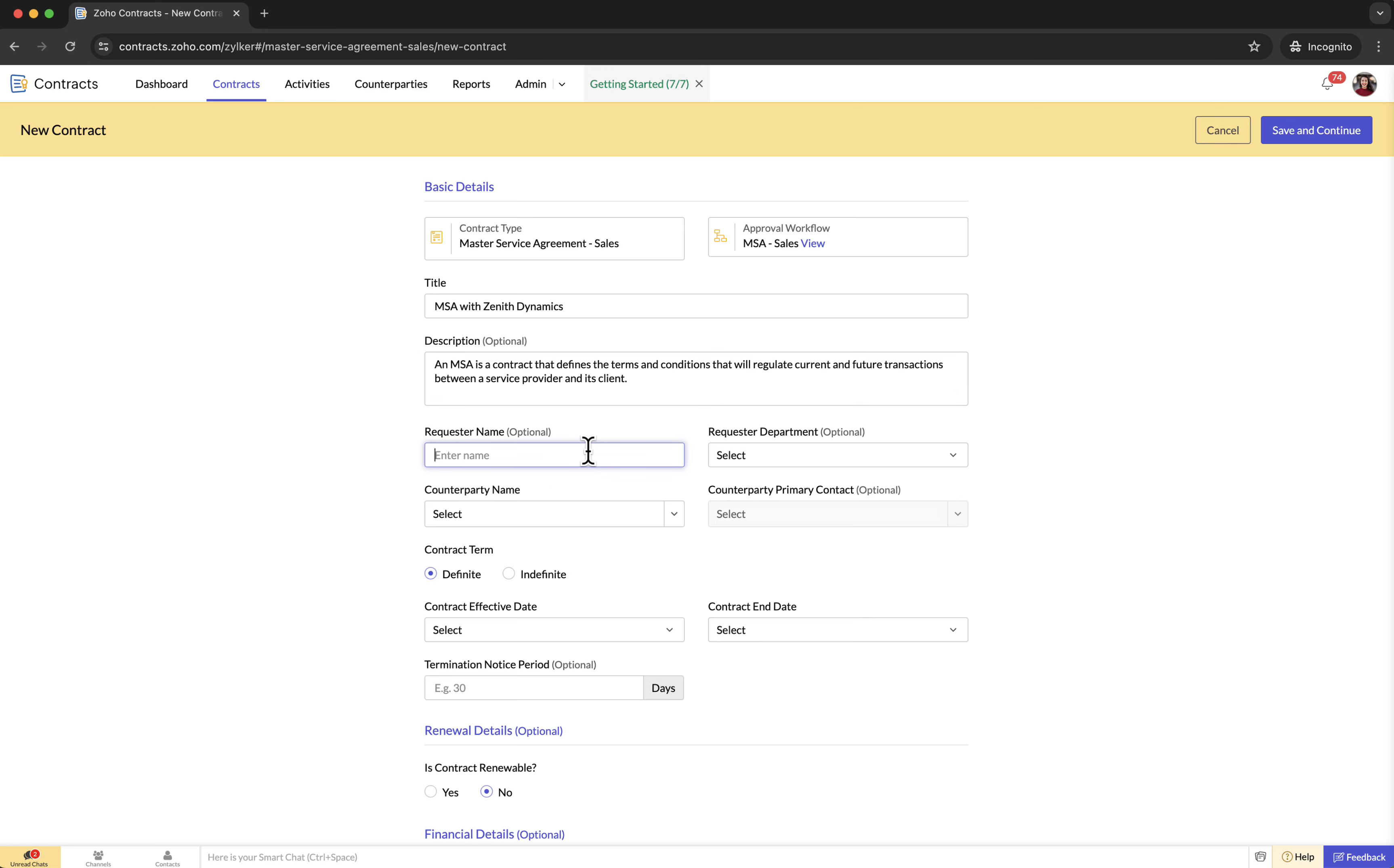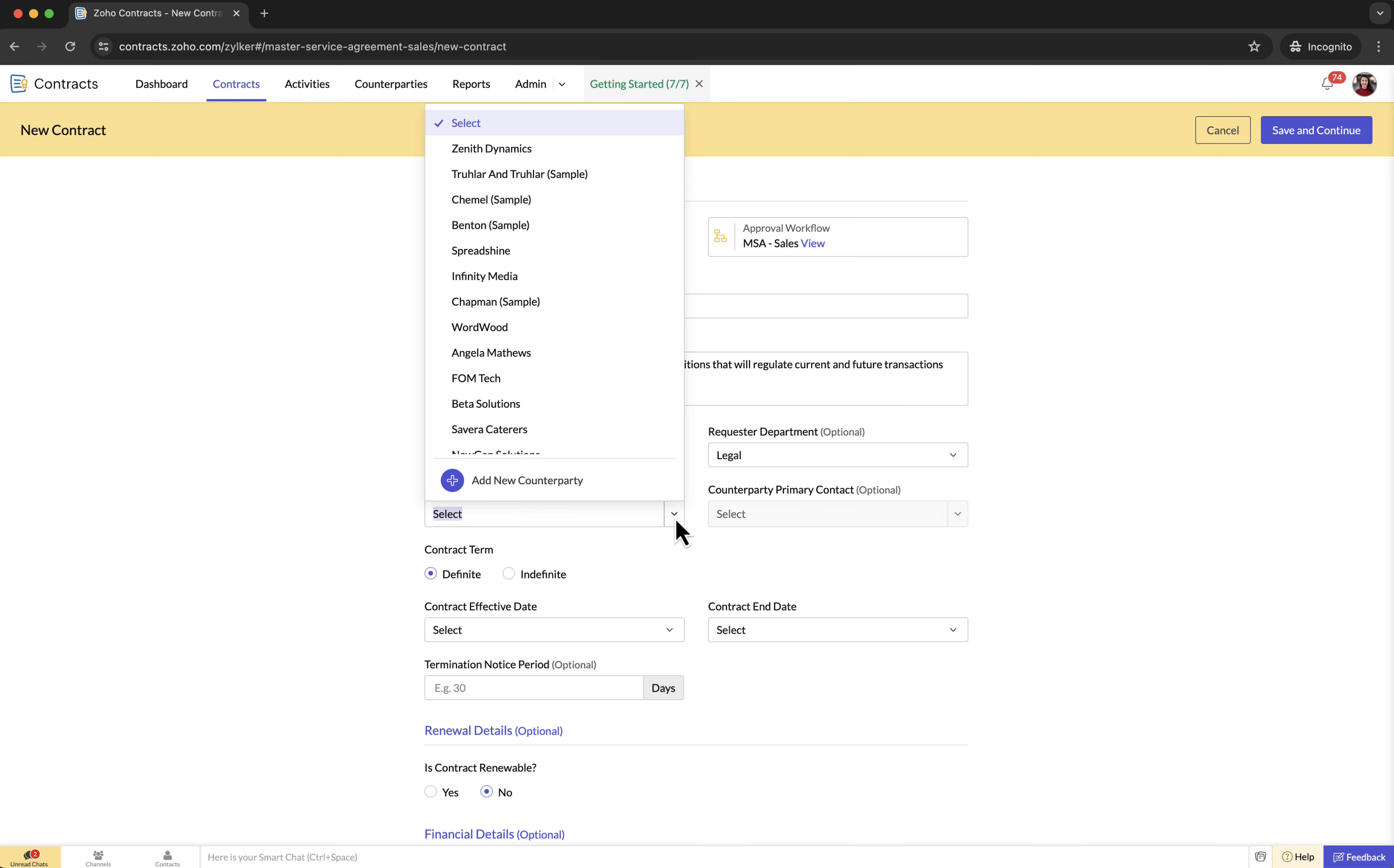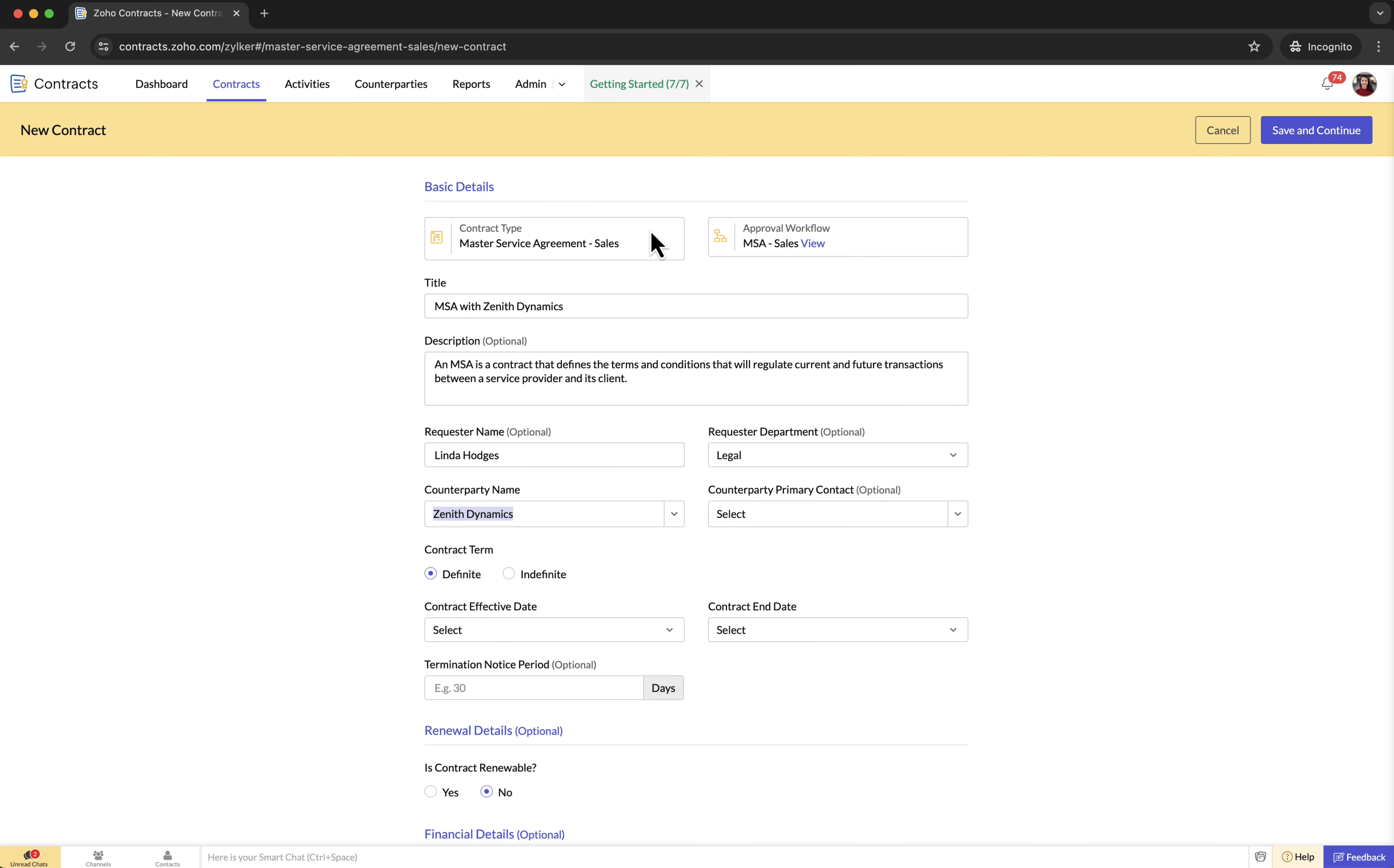Requester name: the name of the requester who asked you to create this contract. Requester department: the department within your organization to which the requester belongs. Counterparty name: the name of the other party you are entering into agreement with. Counterparty primary contact: the main contact person for the counterparty with whom you communicate regarding the contract.